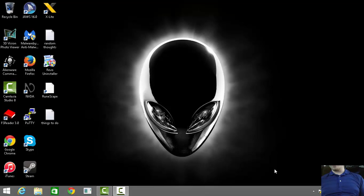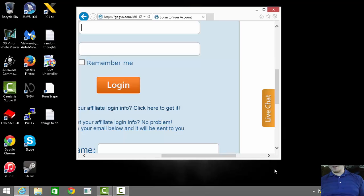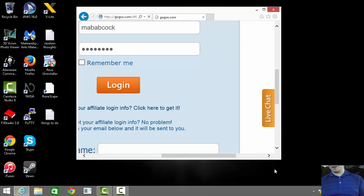What I'm going to do is log into my Got Backup account by going to gogvo.com and clicking on the My Account button. I'll enter my username and password and hit Log In.